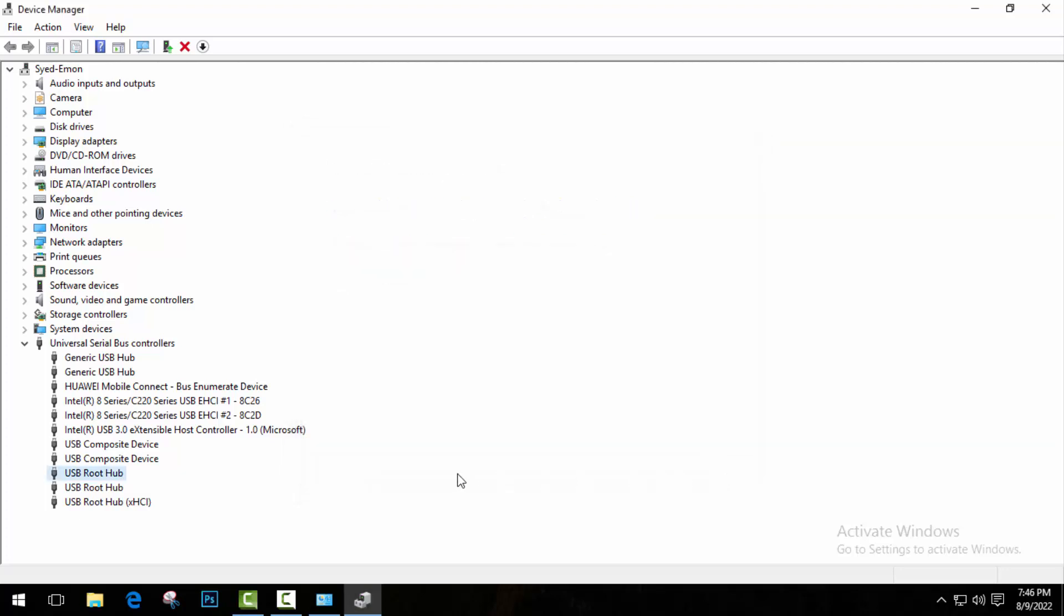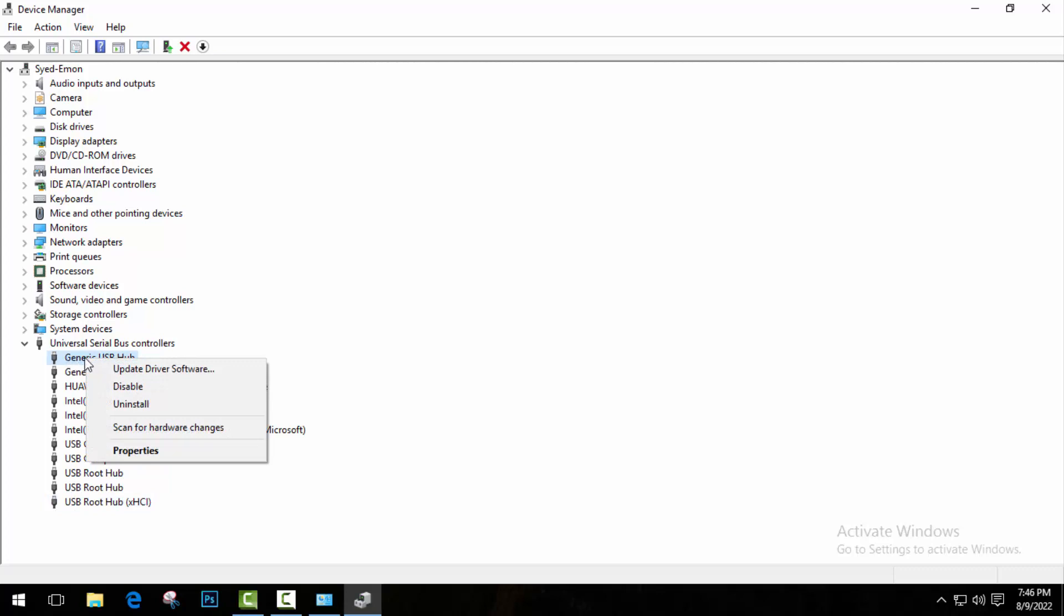If you've been using Windows for a long time, then you can update this second one and third one also. Then go to Generic USB Hub and right-click on it. Update this one also.